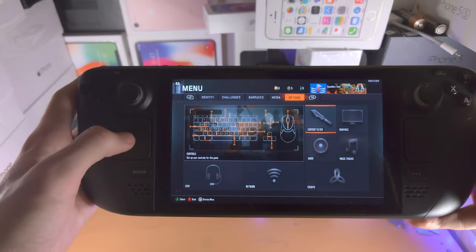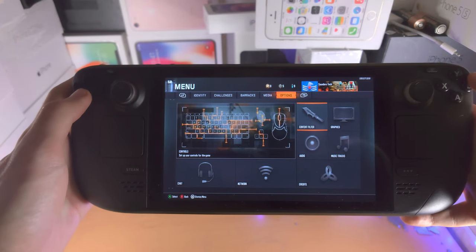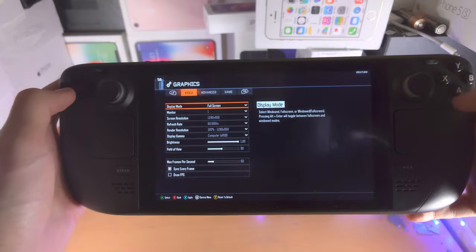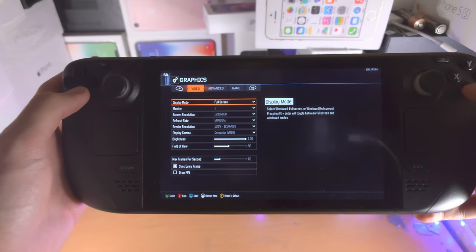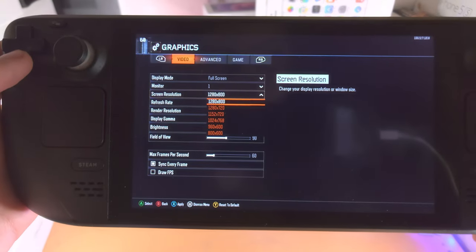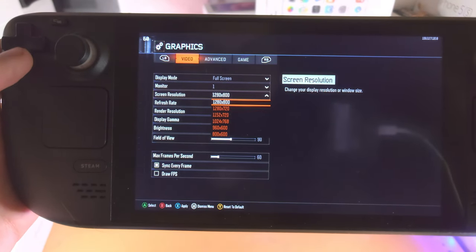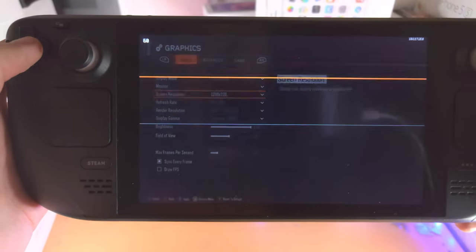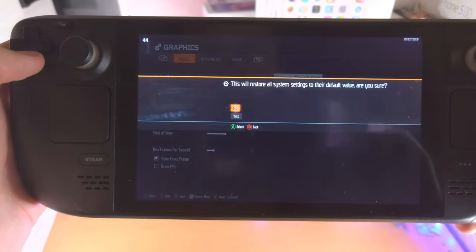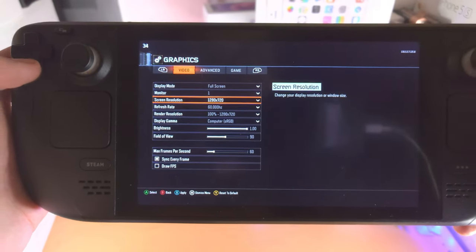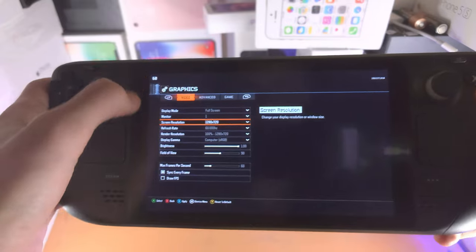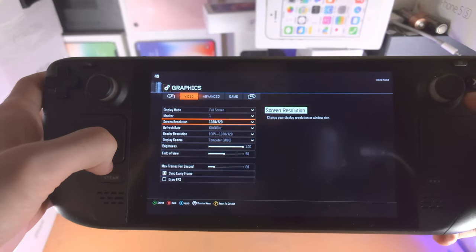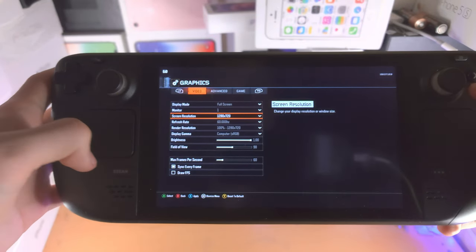Again, each game will be slightly different, and you want to navigate to a graphics option. Then you can see the screen resolution here, and if you do change these values, you can see it has just changed the resolution right here.